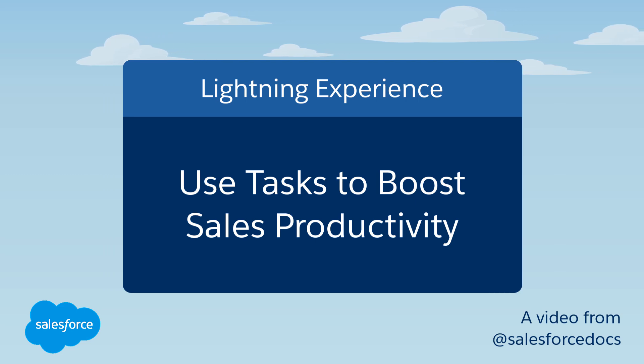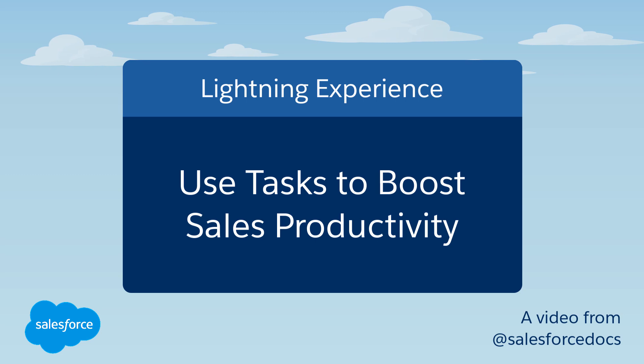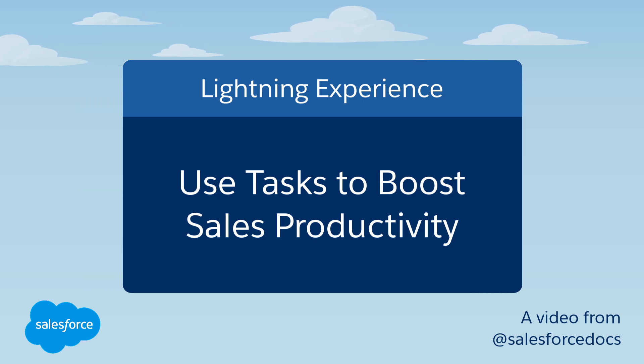With Tasks in Lightning Experience, you can create one-to-one journeys for your leads and opportunities. This will help you close deals faster and sell smarter.